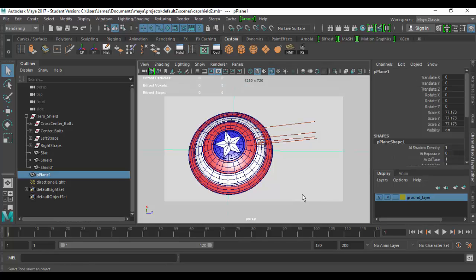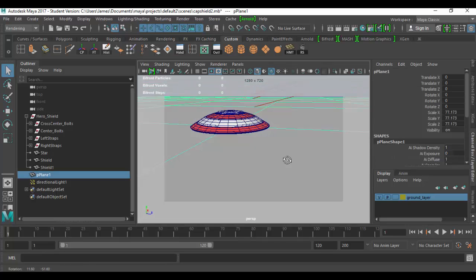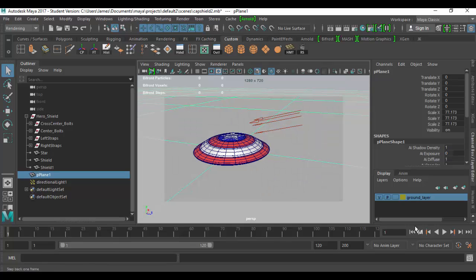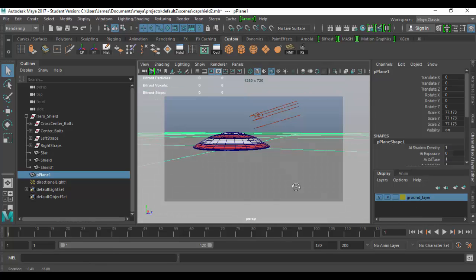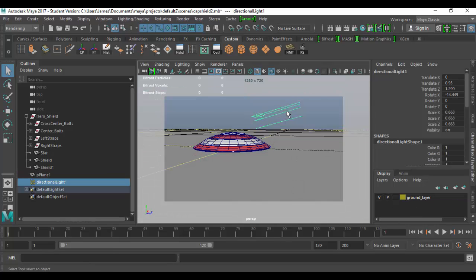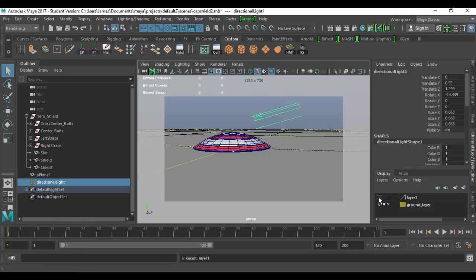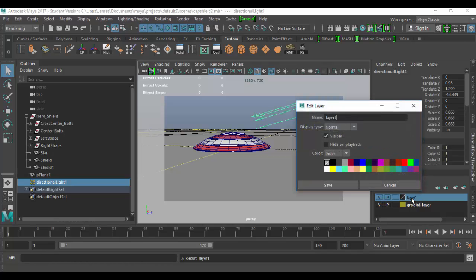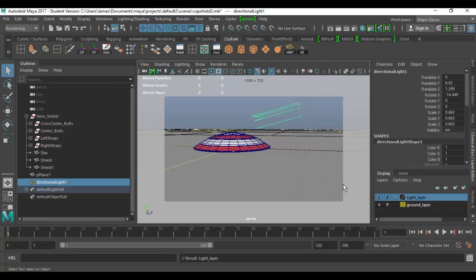Let's go back to shaded solid mode. What I can do now is set up different things on different layers and we'll go over some of the options here. You can select this light and add it to its own layer by clicking this first icon. As you can see, if I turn off the visibility, it turns it on and off. So I can call this light layer. I just call it light and then underscore layer and click save.